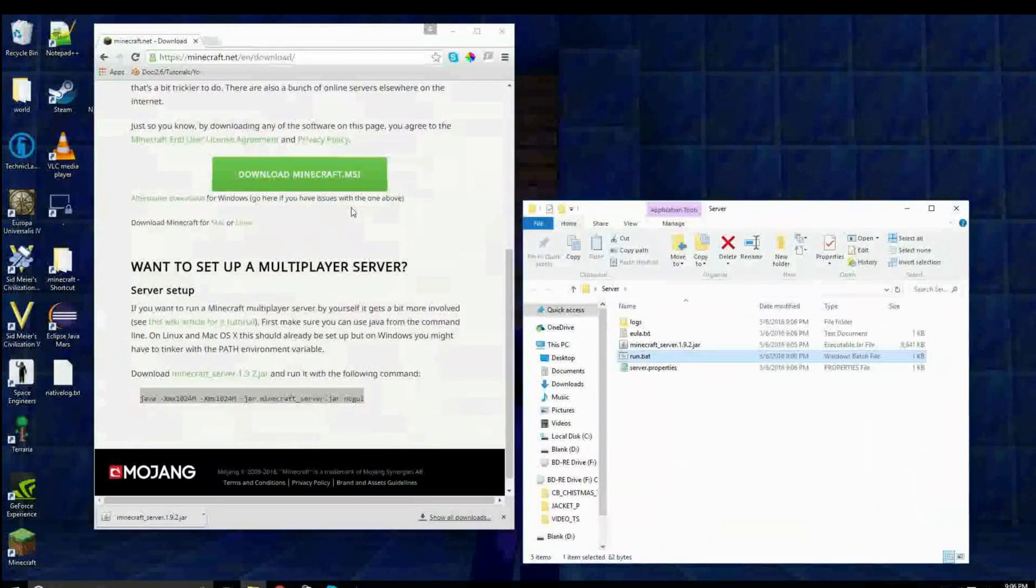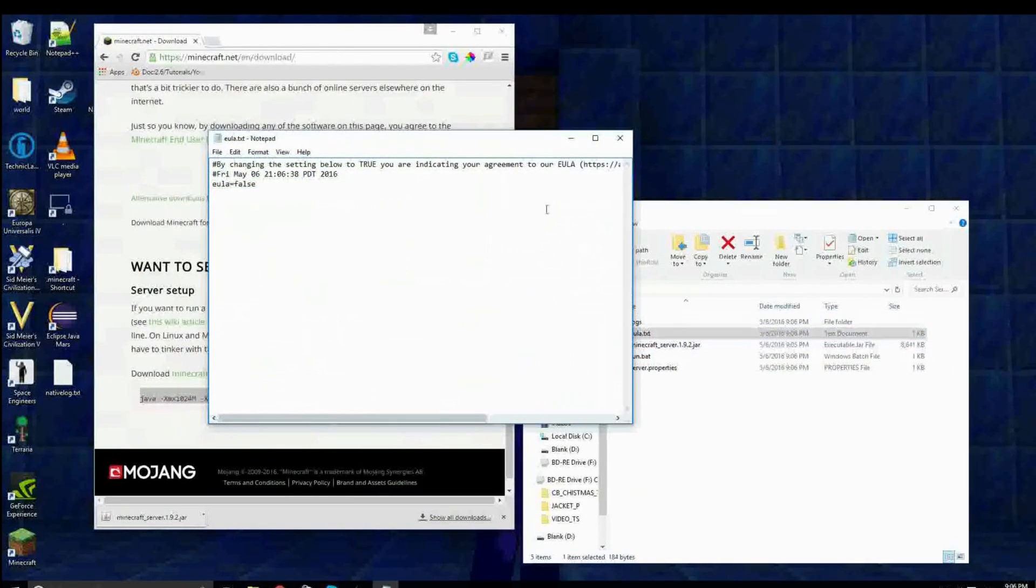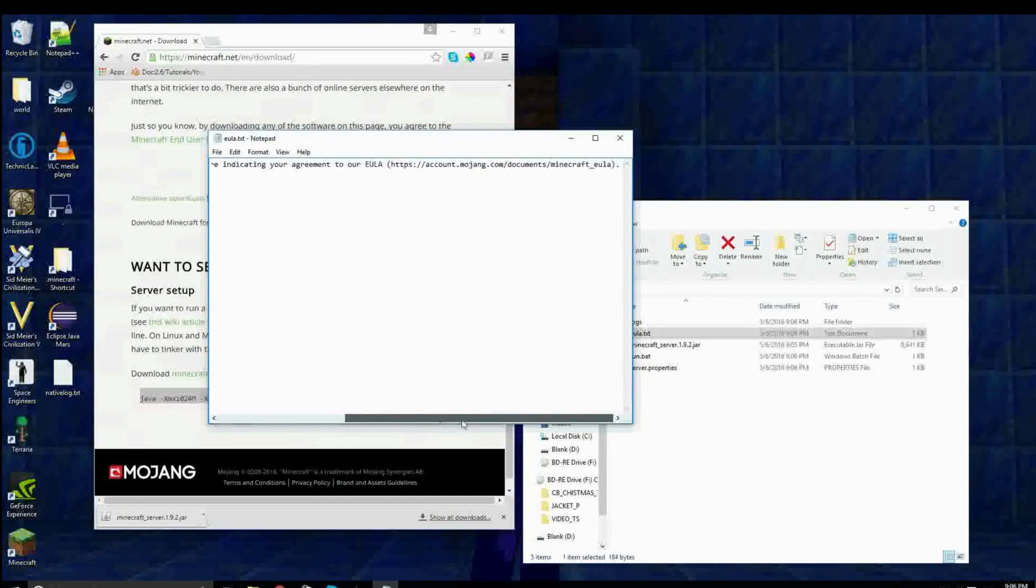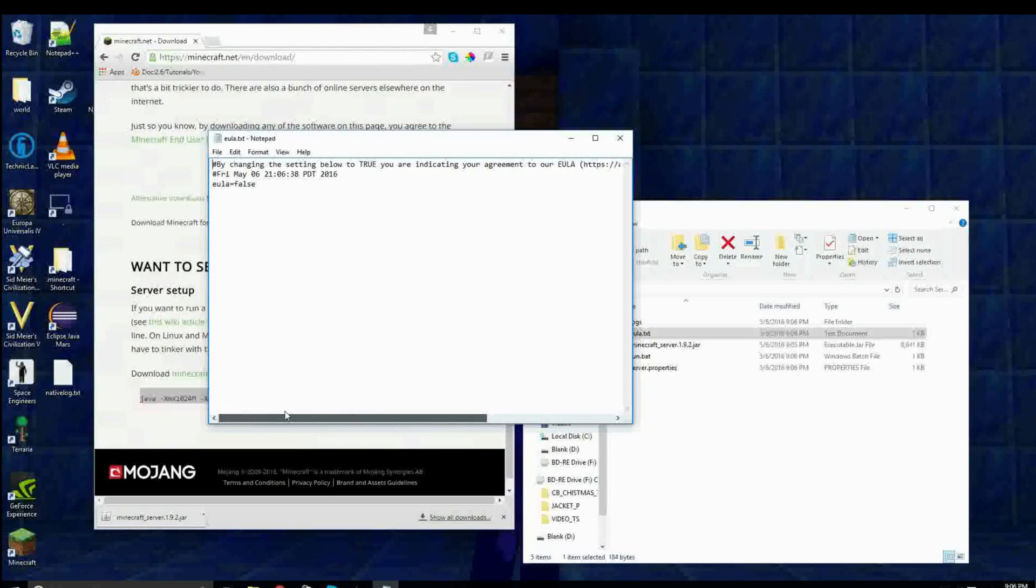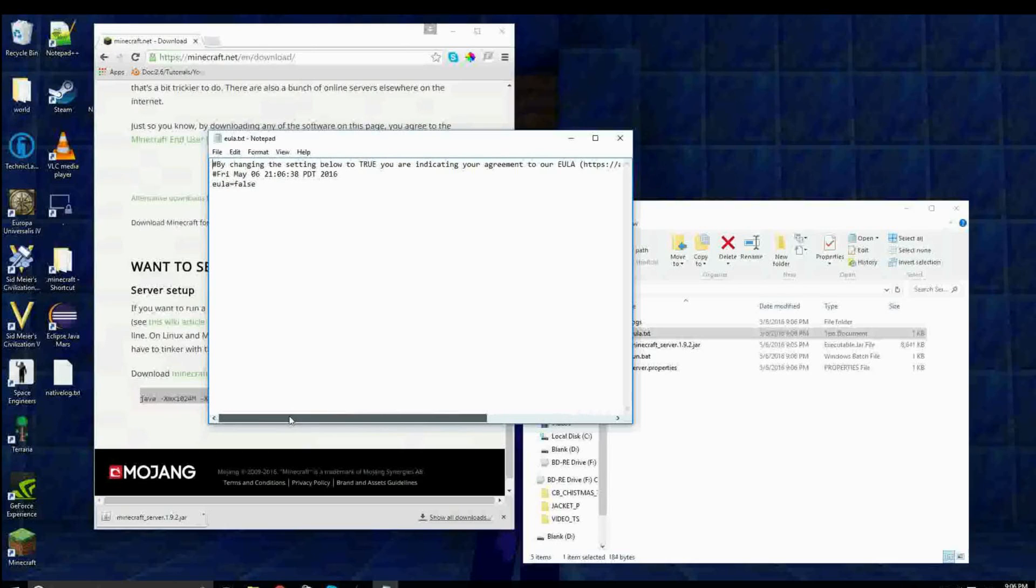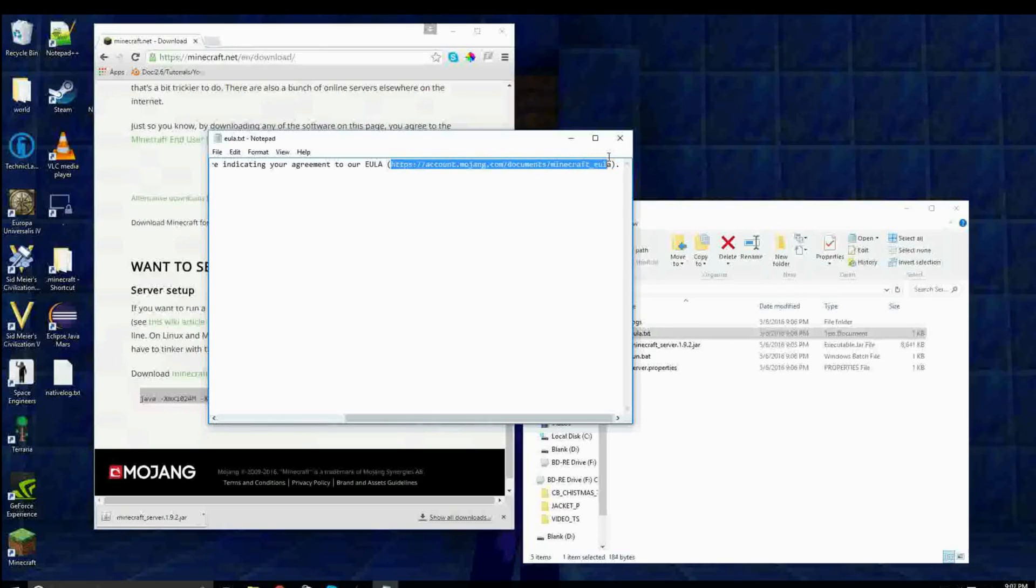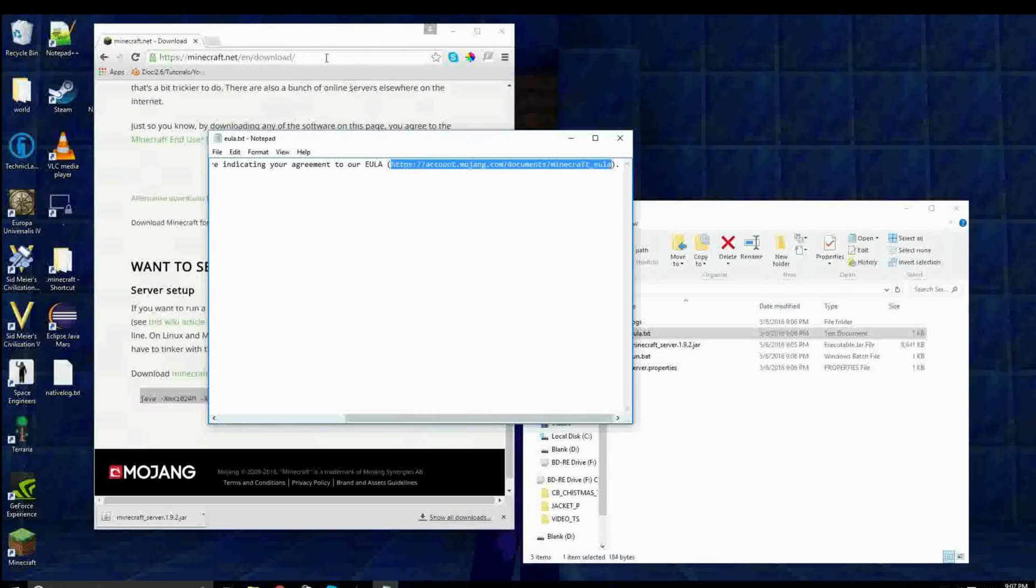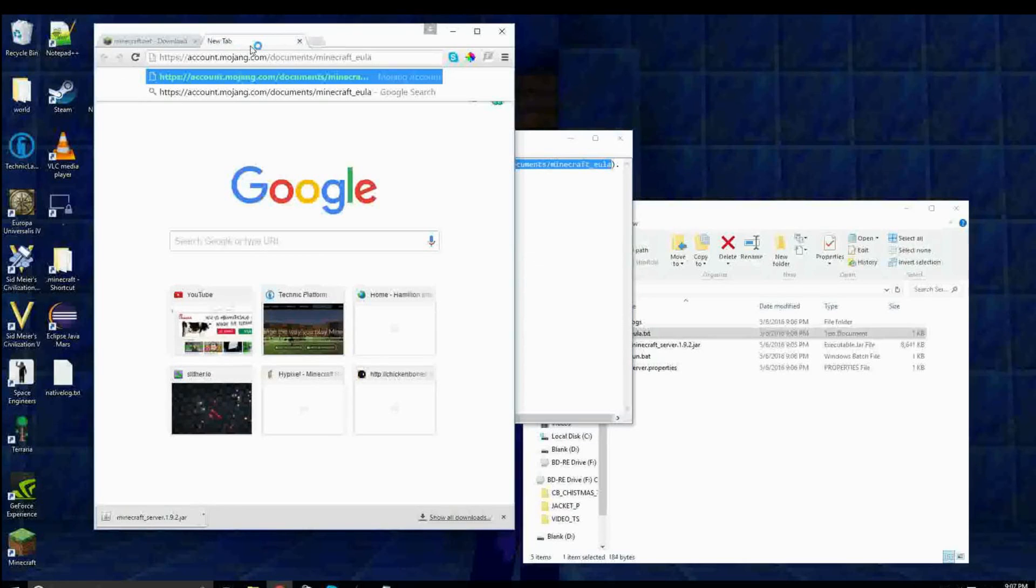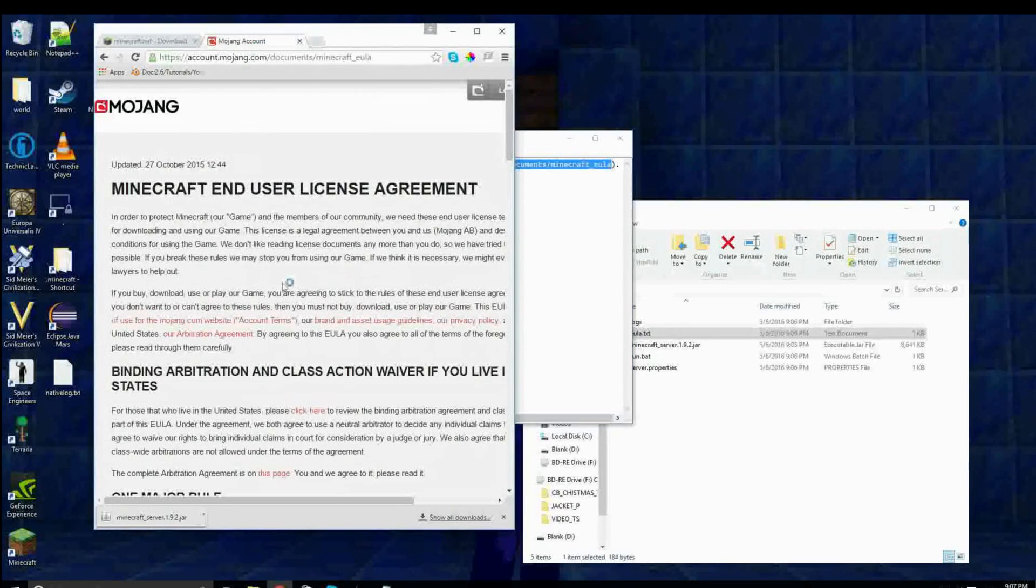And double click on run.bat. And so it's starting your server, but then it crashes immediately. This is because you need to accept the EULA, which is the agreement that you agree to when you buy Minecraft. So depending on when you bought it, you may have bought the most recent version of or accepted the most recent version of the EULA, but it's still good to review it, just to make sure you're following the rules. And so just copy this, paste it in, go to the page.